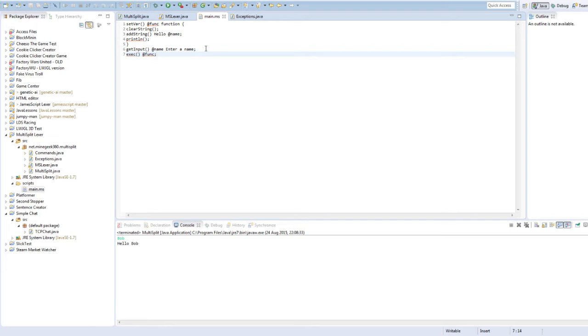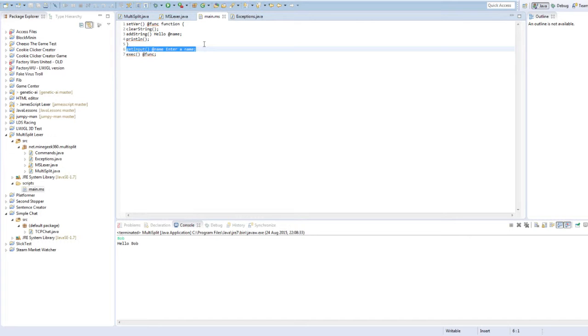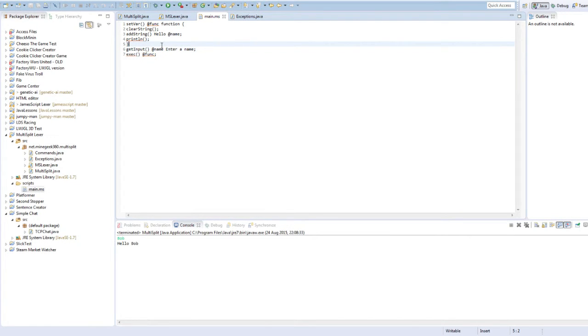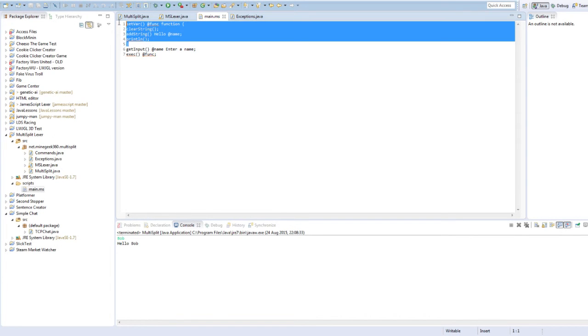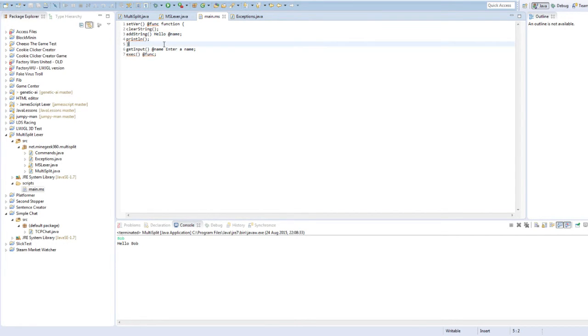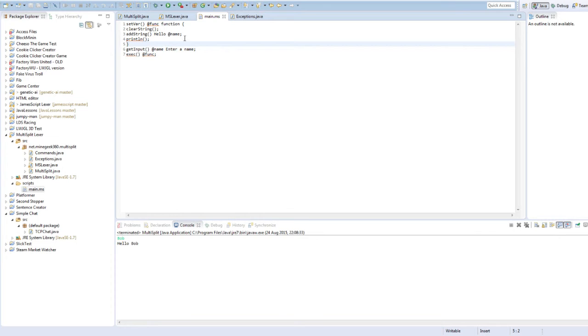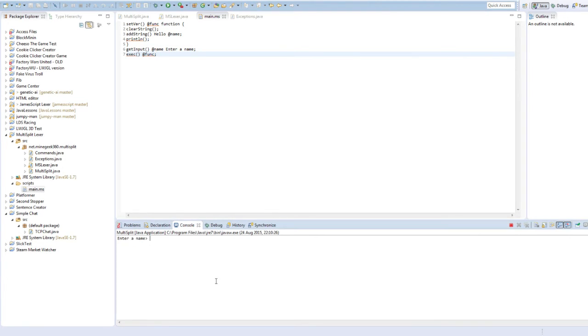Okay, so what this program should do, should ask you your name, store it in the name variable, and then this function should be able to call that variable, and then, well, actually, no, it gets called, then it should be able to access it, say hello, then the name, print it out. Should do that. Okay. Let's see.